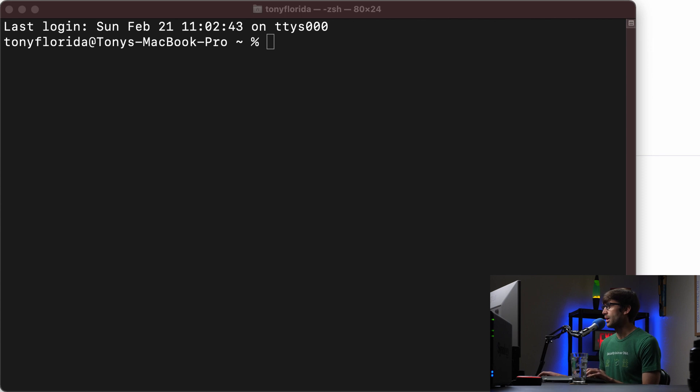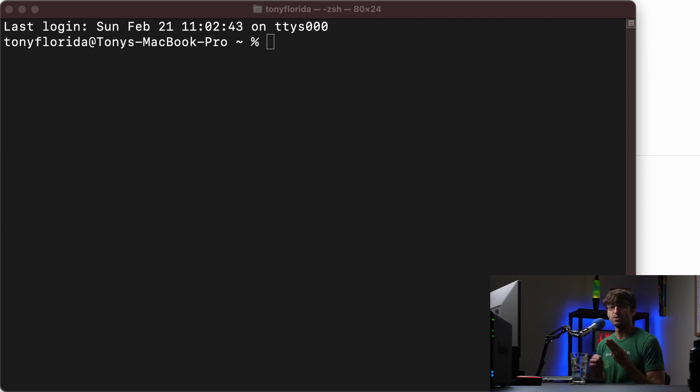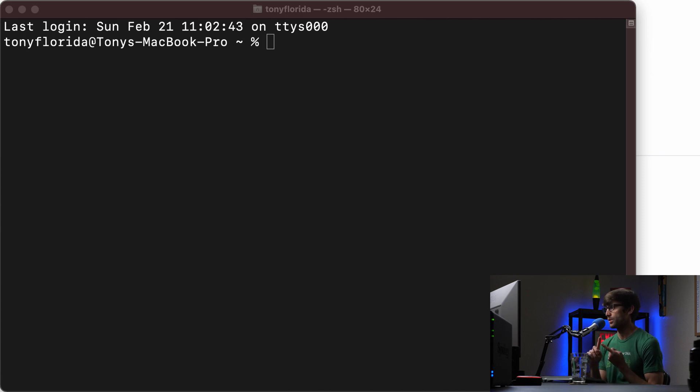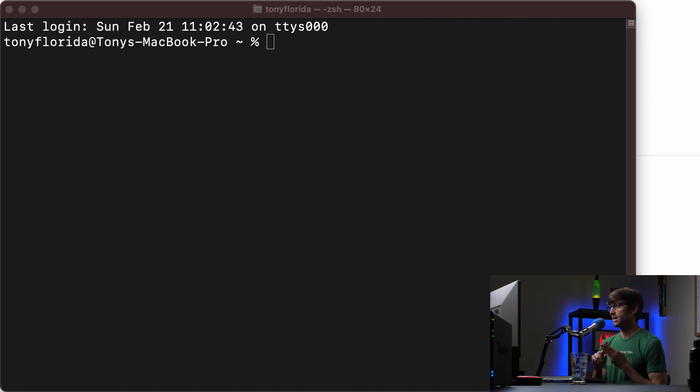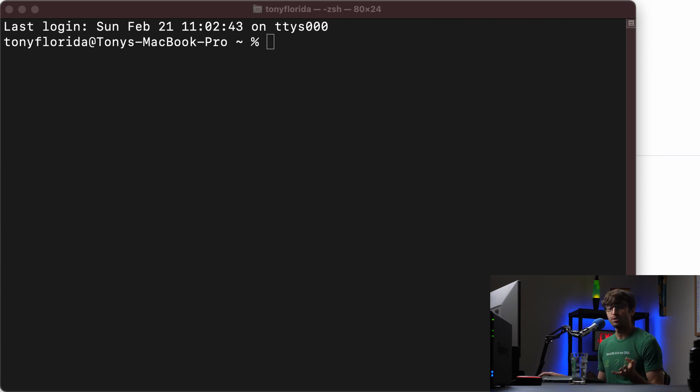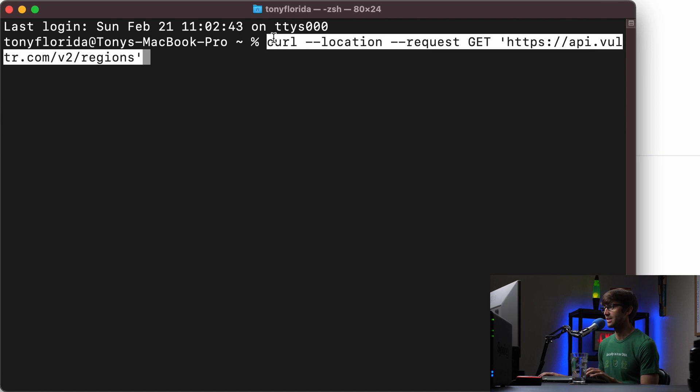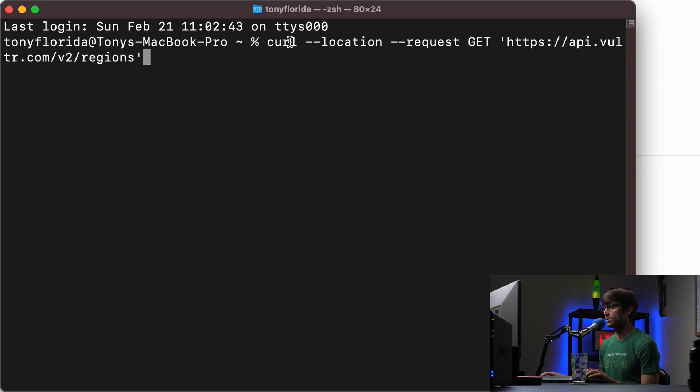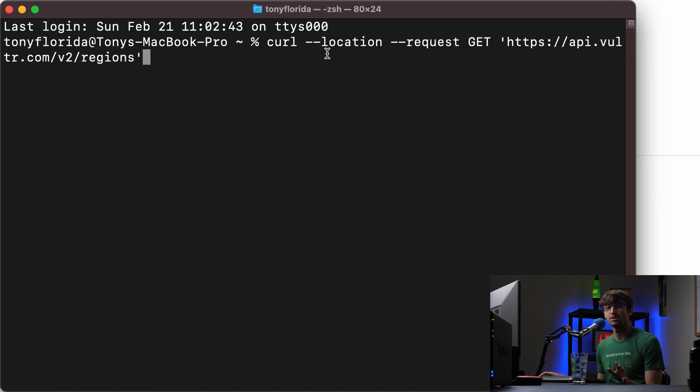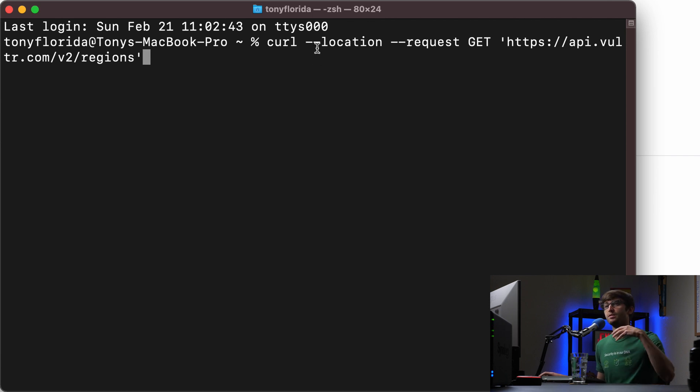So what we want to do, we basically need three pieces of information to deploy a new server. The first one is the region. The second one is the plan. And the third one is the operating system that you want. In order to know what those values are that the API is expecting, we can issue a series of three commands. So the first one would look something like this.